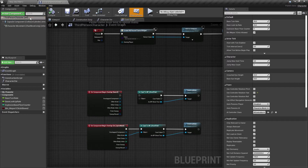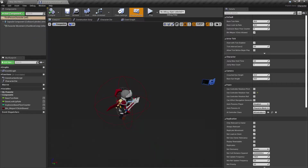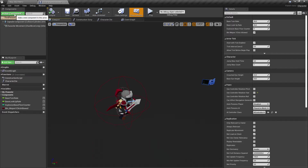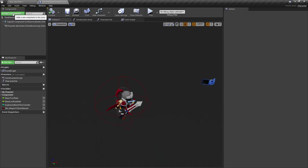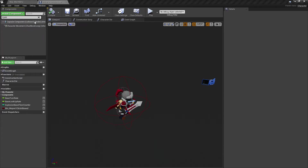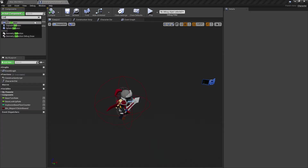You can do this with any actor as well — it doesn't have to be a first person character. What we are going to do first is add a collision. We go here on the left side to Add Component, then Collision, and we can choose a box, capsule, or sphere collision.